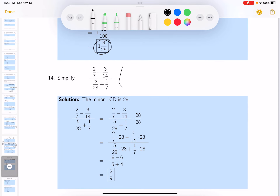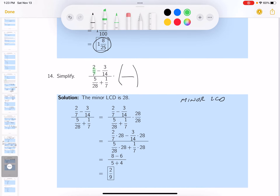This next one — the way we teach at Nassau County College is an efficient technique, but you're free to do it another way. I'm going to use the minor LCD. Looking at all the fractions in the problem — there are four fractions — and the LCD among them is simply 28. So I'll multiply the top and bottom by 28.